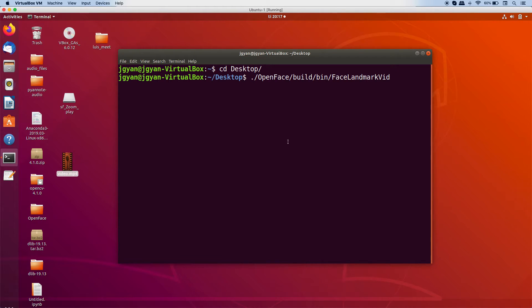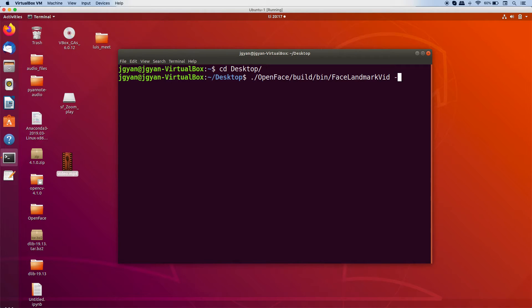So this is the file I am going to use, FaceLandmarkWid. And you can specify your video clip by writing this F flag.